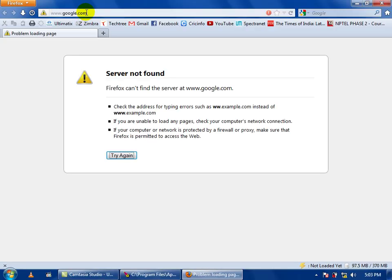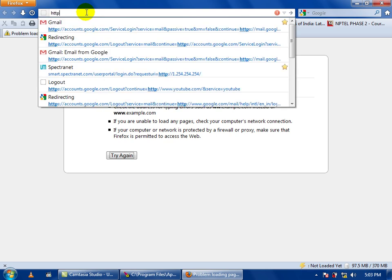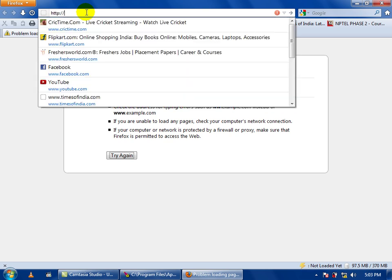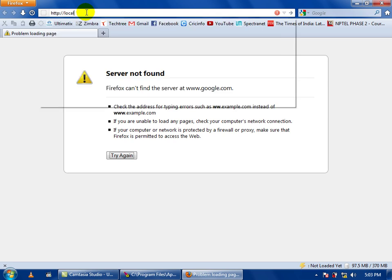Then you have to go to your web browser. In the web browser type http colon backslash localhost.